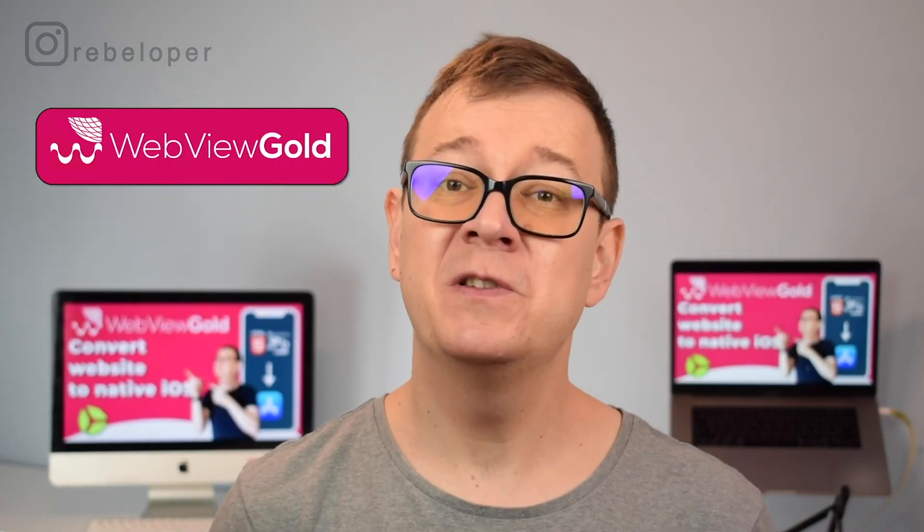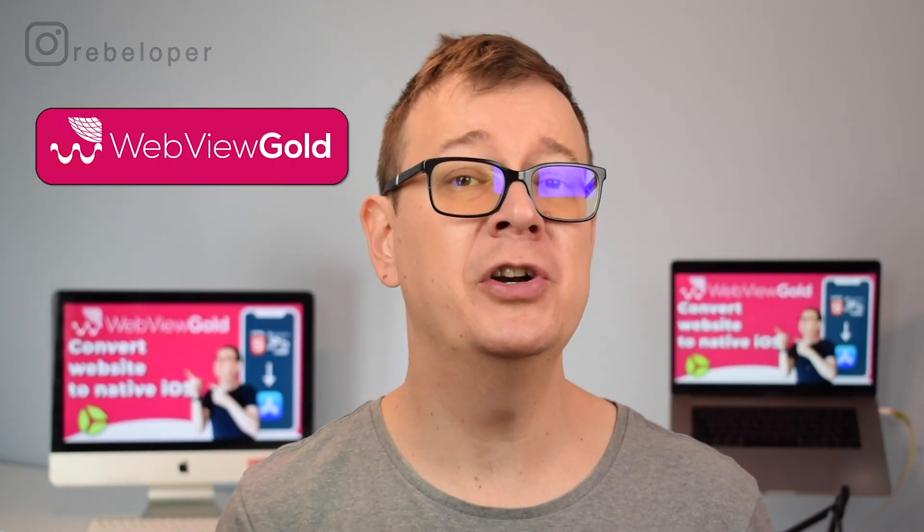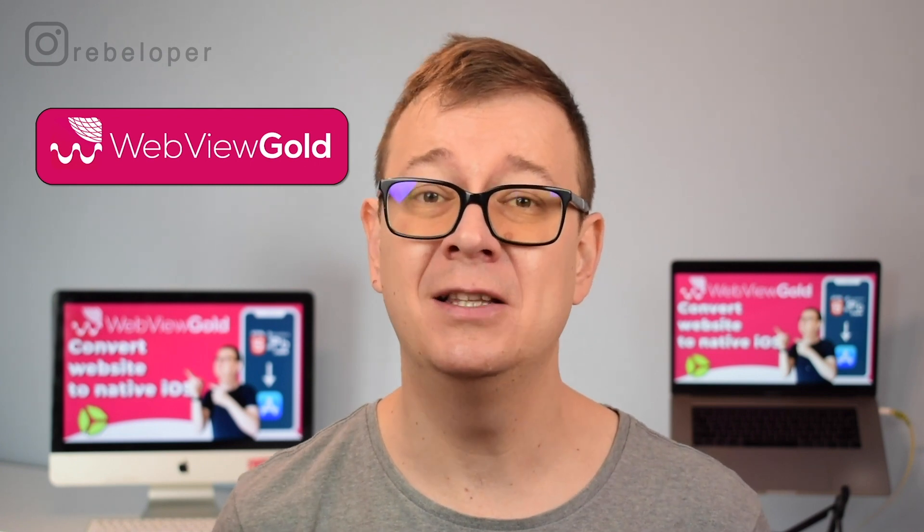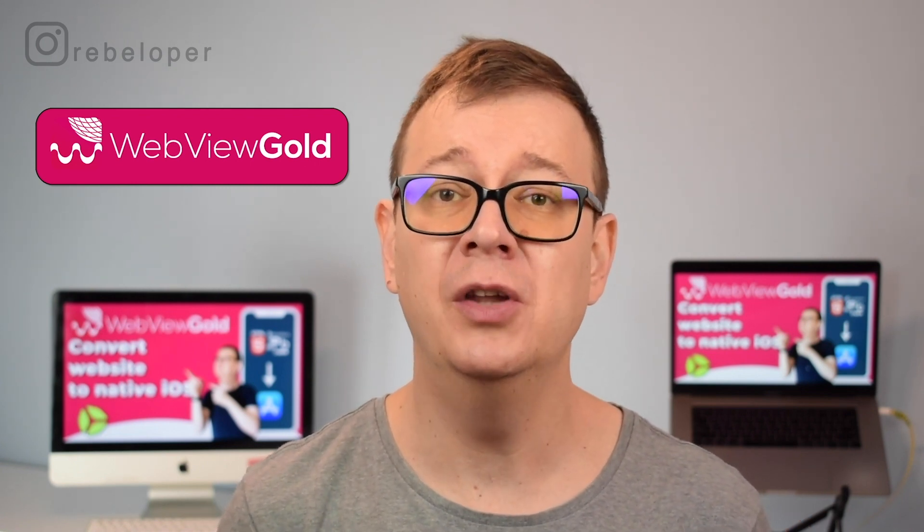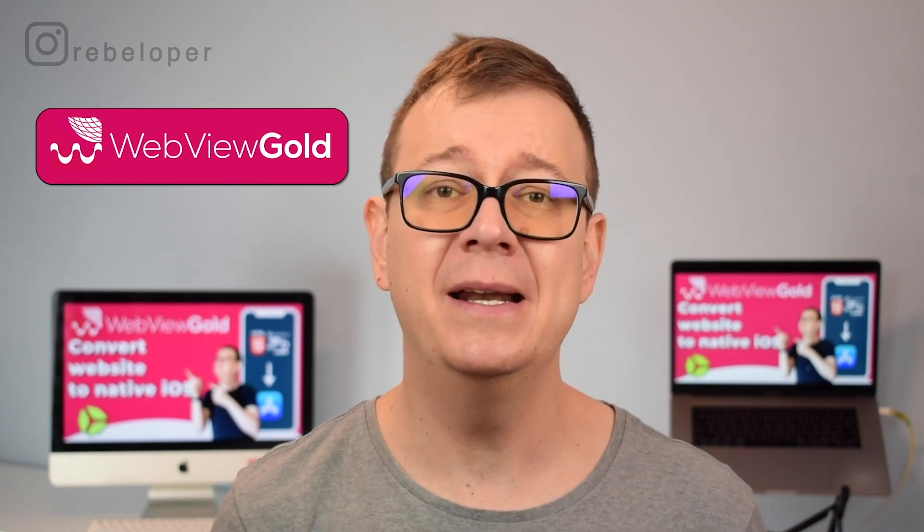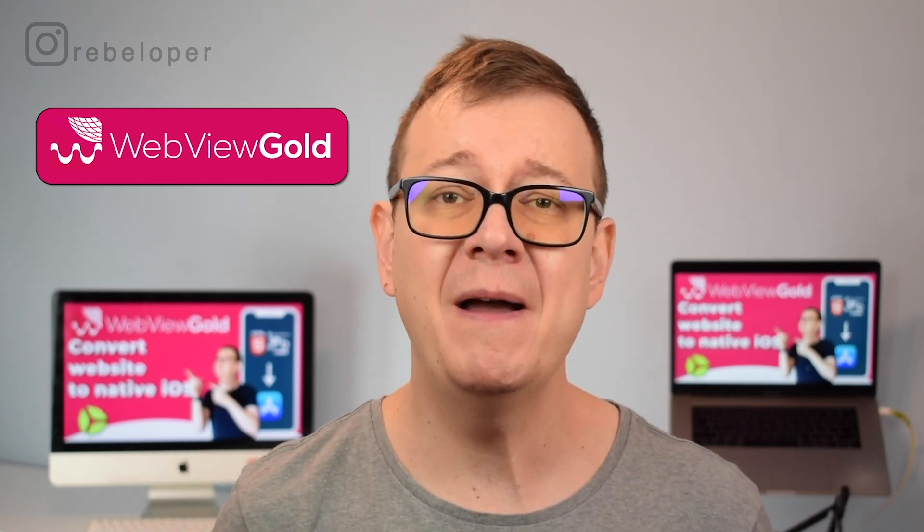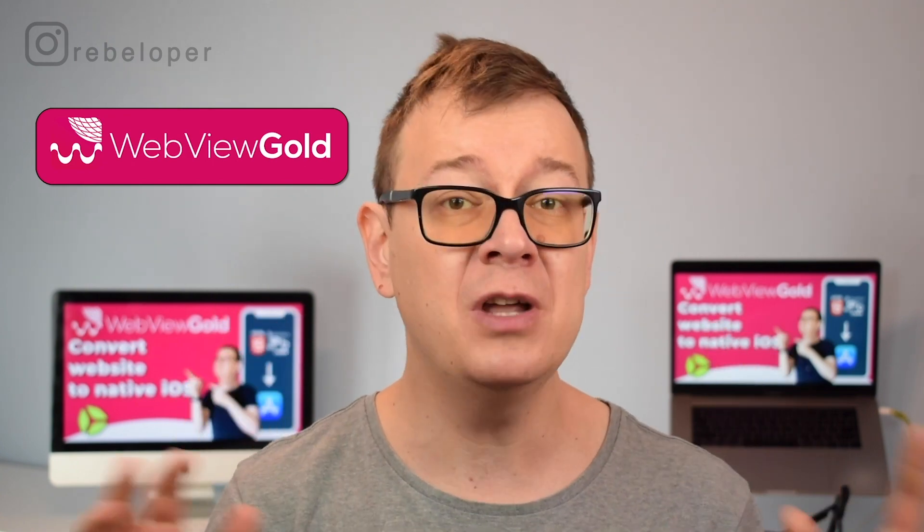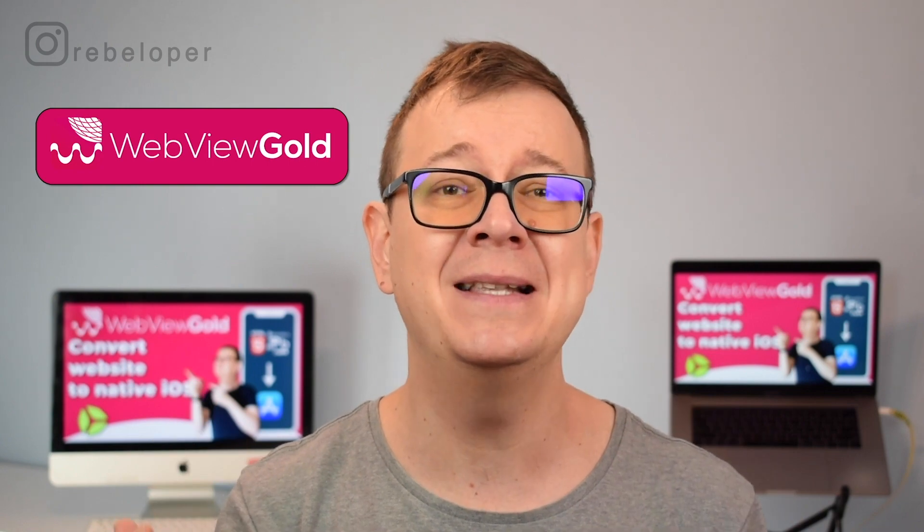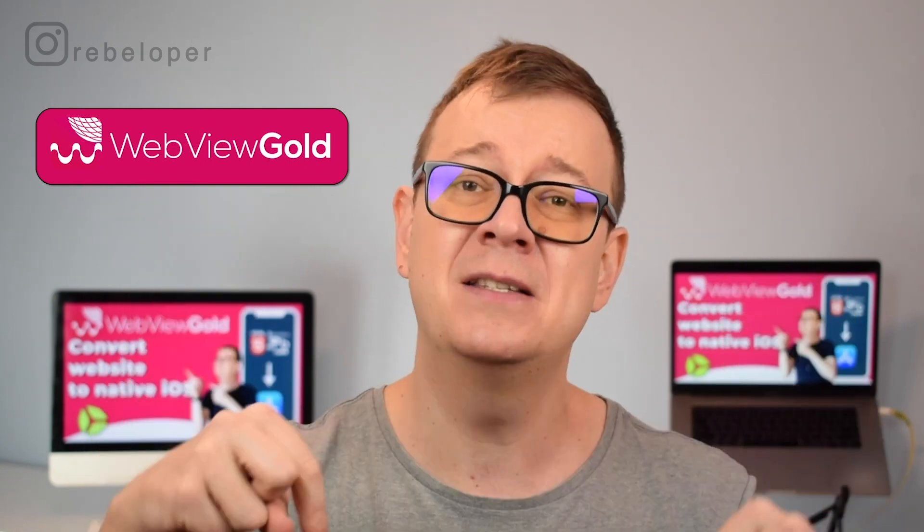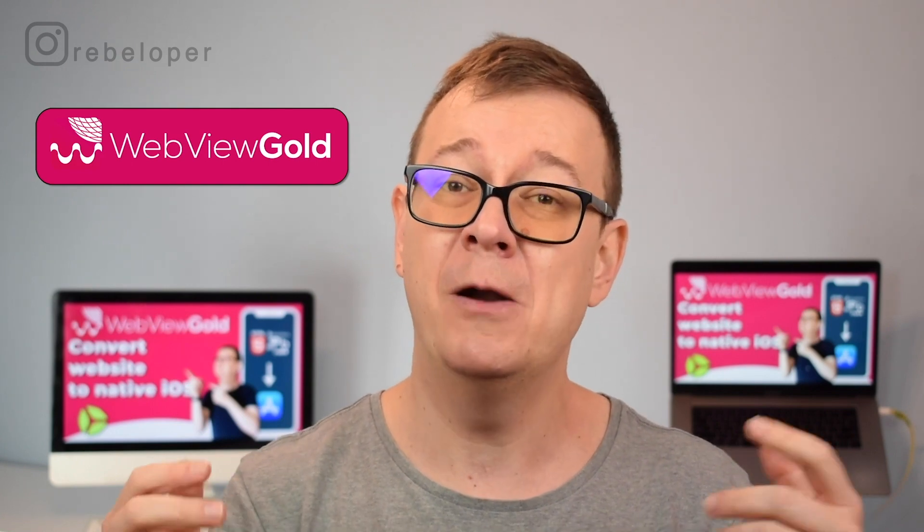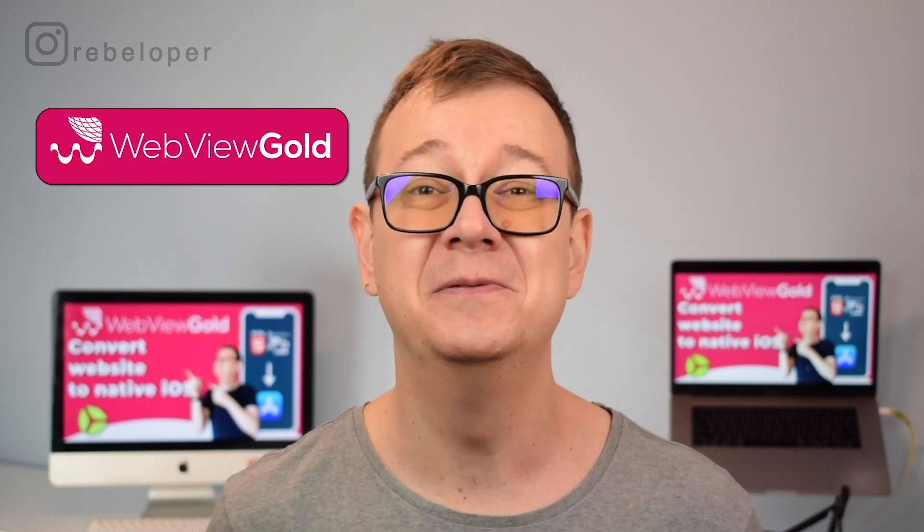This video is sponsored by WebView Gold. With WebView Gold you can convert your web app or website into apps for iOS and Android. If you have a website or you'd like to have an app on the app store, then you can do that with WebView Gold. With WebView Gold all you have to do is provide the URL and you're done, but there's more - you can add push notifications, in-app purchases, ads and much more. Check them out in the link in the description. Save 25% off with their back to school sale. Now let's get back to the video.